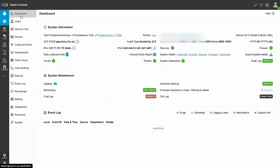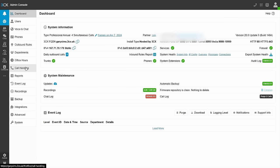We're back in the admin panel here. Now, there's obviously lots that you can configure and play around with here. For example, there's departments, there's office hours, all kinds of interesting things. But one interesting thing is on call handling is you can set up a ring group. Let's say that John Smith and Jane Doe were part of some kind of support team.